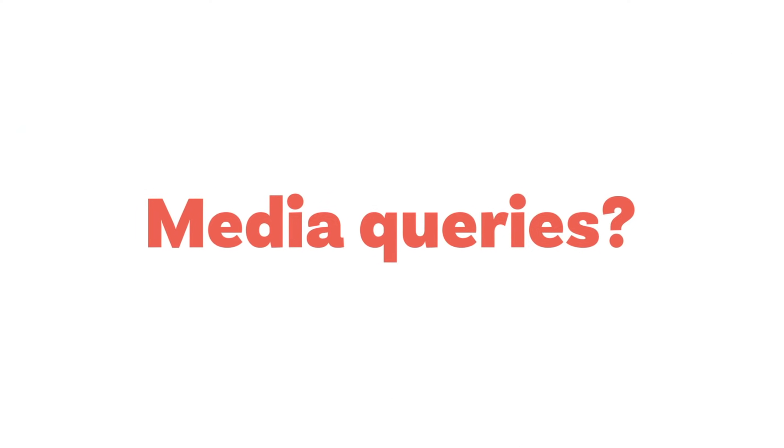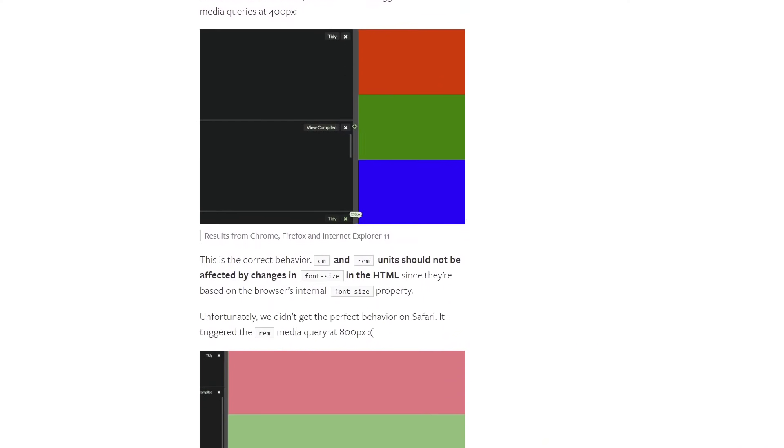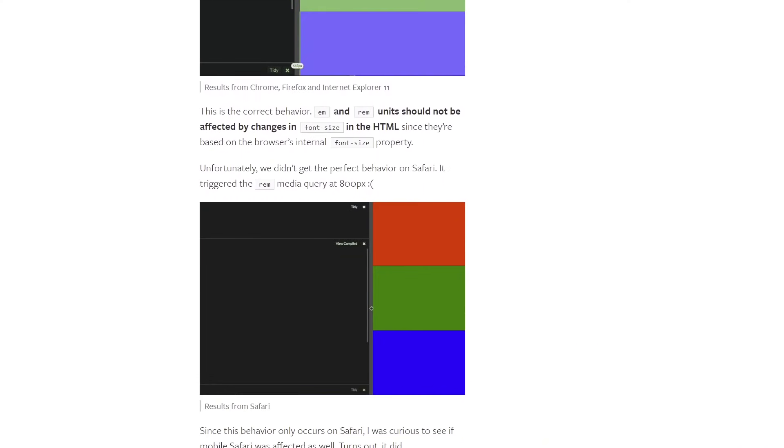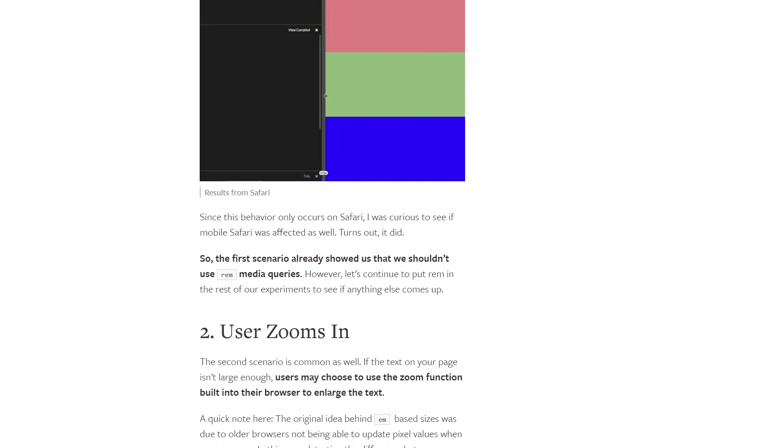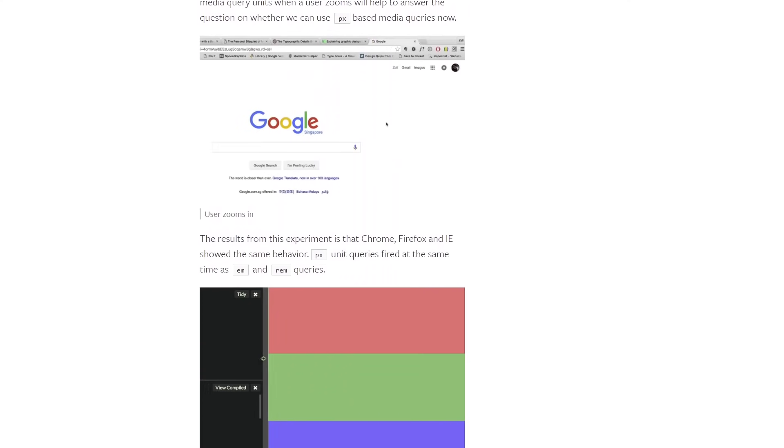What about media queries? I usually set my media queries using em, and I do this for consistency across all browsers, because Safari does something differently if you use rem or pixels compared to other browsers. I'll link to an article by Zell that looks at the differences between them. The article is fairly old at this point, but every time I check it, what he wrote still holds true.